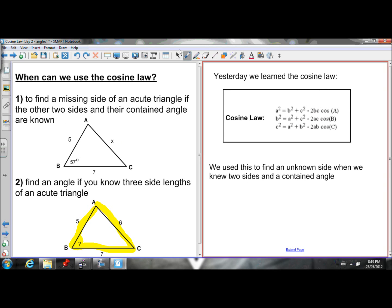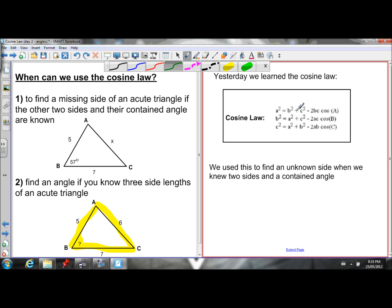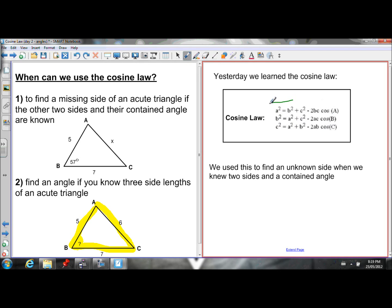Let's just remember what the cosine law is. We learned last lesson that the cosine law tells us that a² = b² + c² − 2bc·cos(A). And similarly for the other two sides — there are similar equations for b and c. So the cosine law comes in three equations, depending on which side or angle you are looking for.